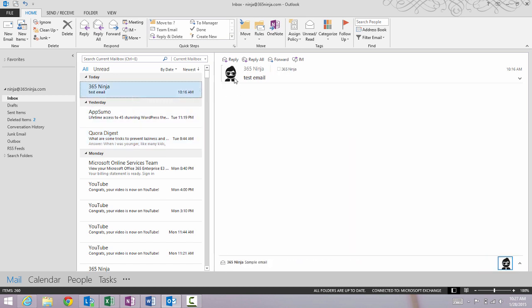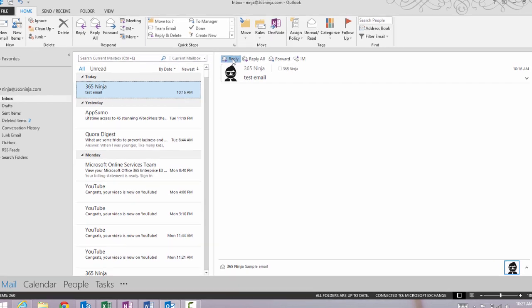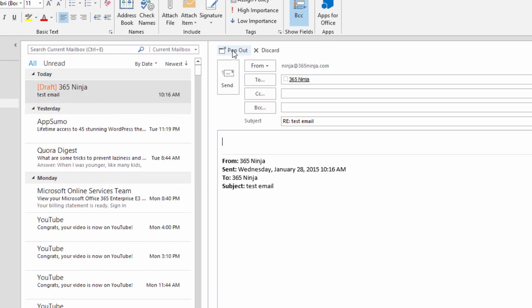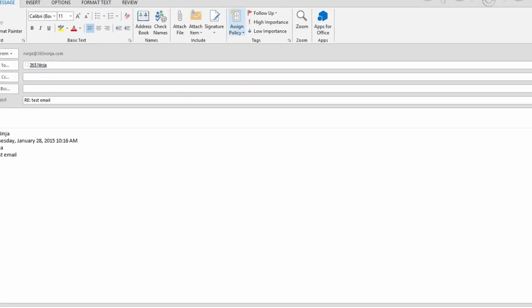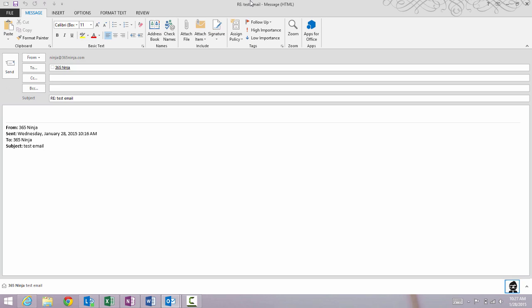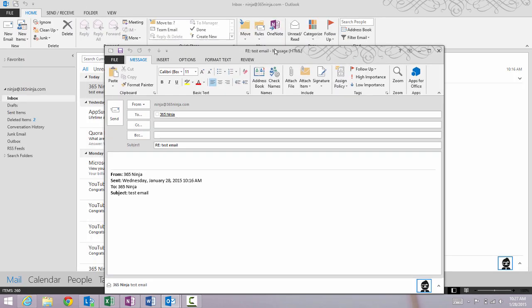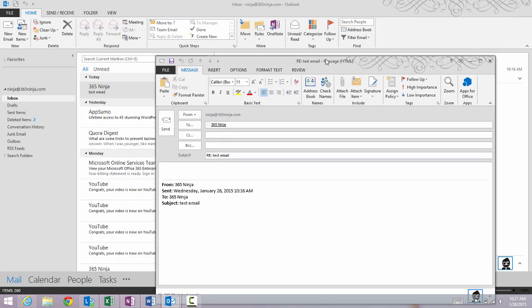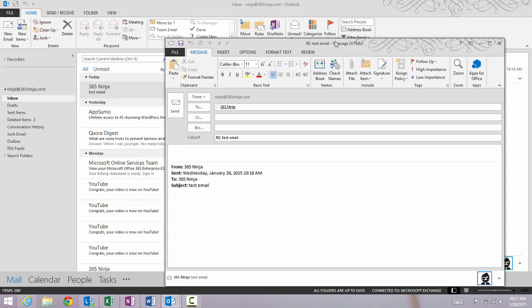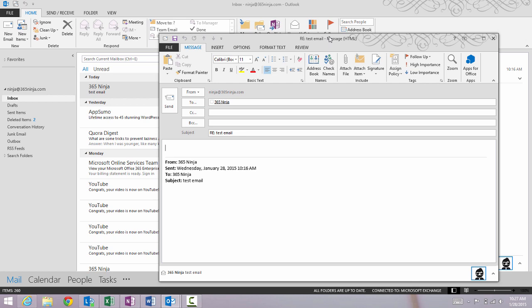If I want to pop out my reply, I simply have to click this pop out button and now I have a separate email that I can click and drag around. I can minimize it. I can do whatever I need to do.